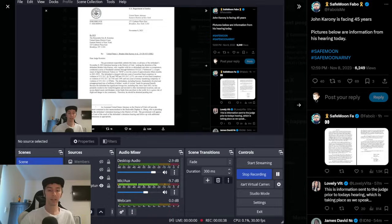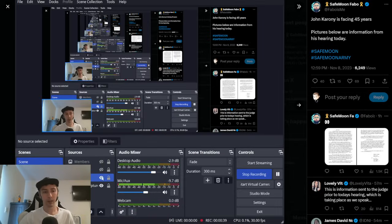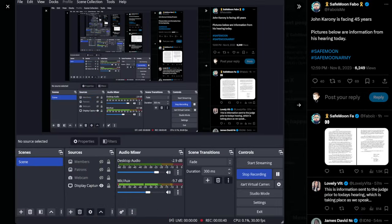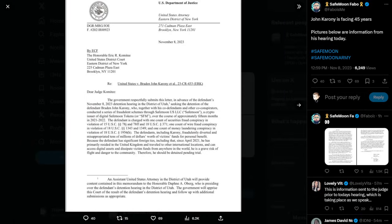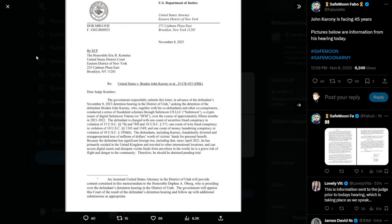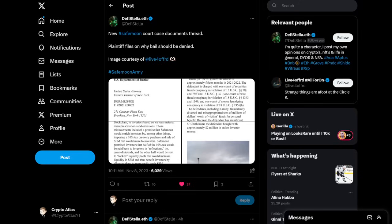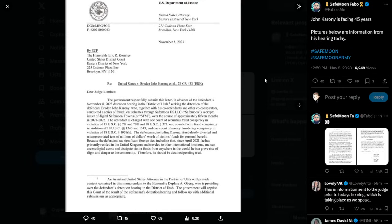That being said, let me go ahead and hide my webcam here, go back over here and continue on. This posting is a little bit more readable from SafeMoon Fabo. I do want to point out that it looks like it was originally posted by DeFiStella.eth. That's the earliest that I can seem to find. So shout outs to DeFiStella for doing this. It's just a little bit easier to read on the SafeMoon Fabo post.